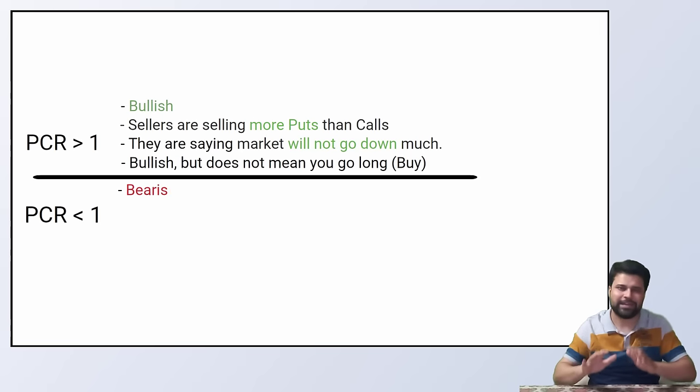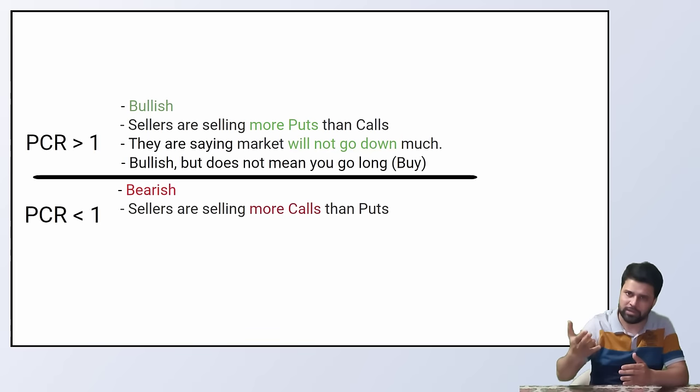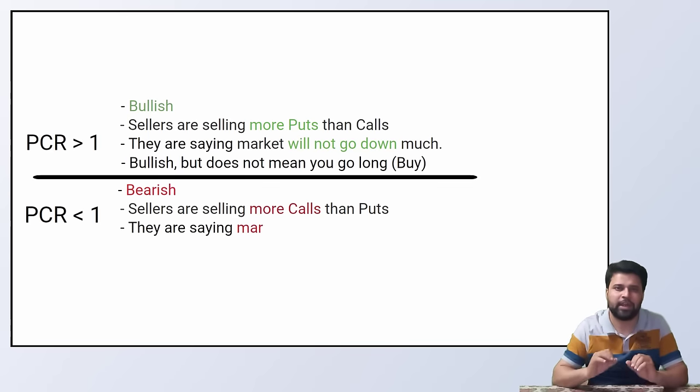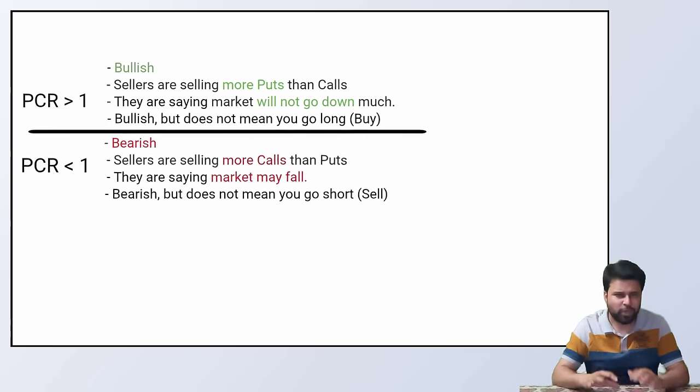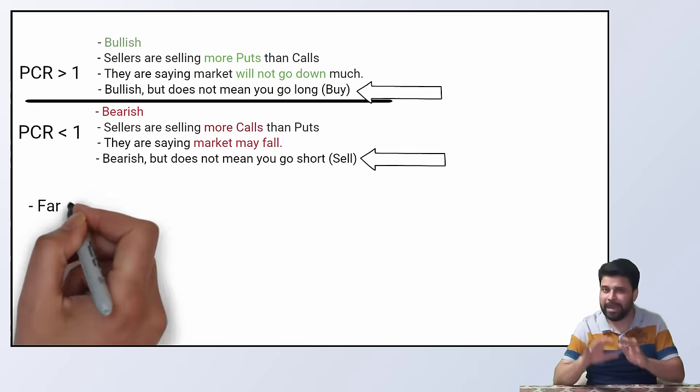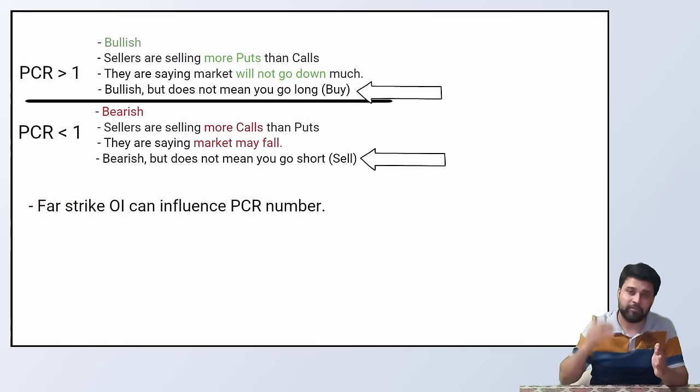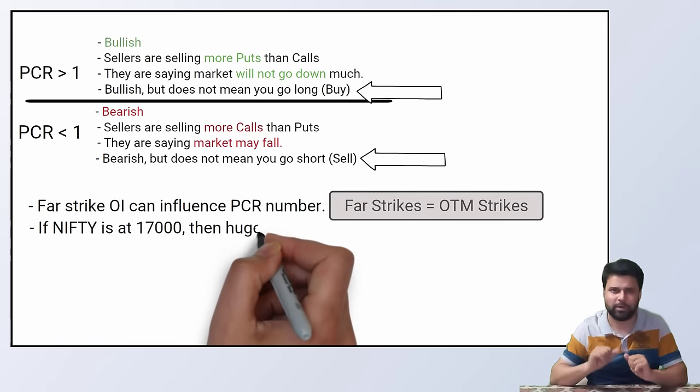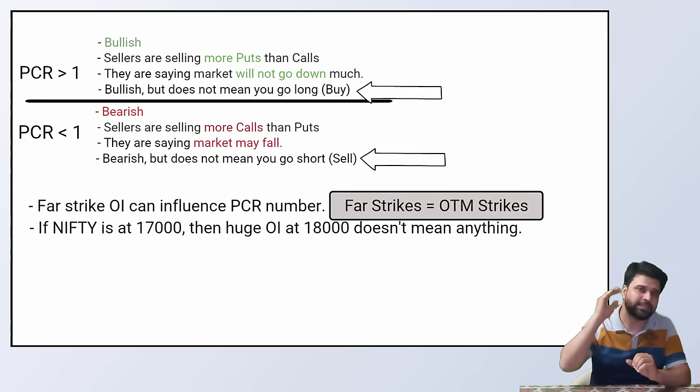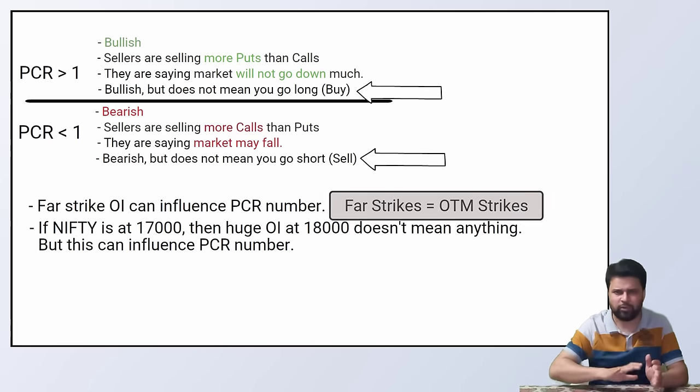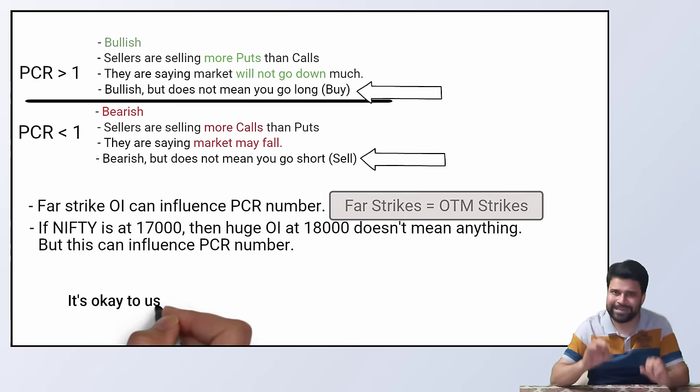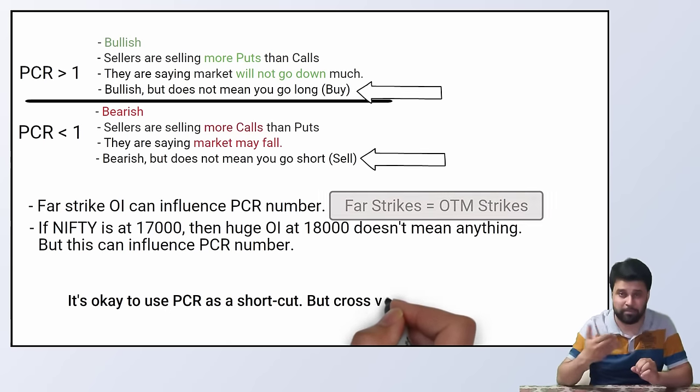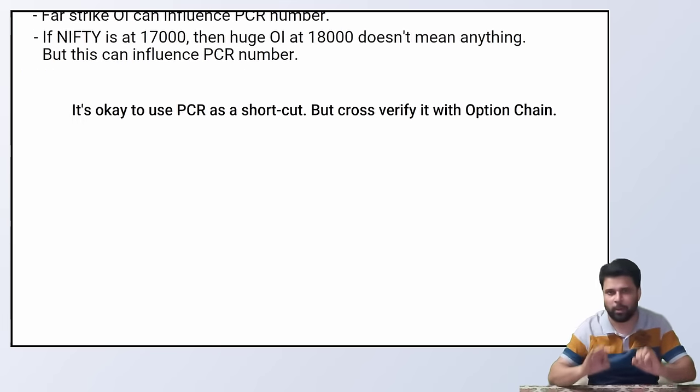Lower PCR is referred as bearish. More calls than puts. So big sellers are willing to sell calls more than the puts. Means they are scared of market falling and not so much of rising. Bearish but do not mean you go short. What do I mean by this and the previous statement? PCR can be high because of high open interest in calls or puts that are away from the current strike. This does not mean anything. For example, Nifty is at 17,000. There is a huge call OI at 18,000. It does not mean anything. So you have to look for PCR near the current Nifty prices strike. Long story short, it is alright to look at PCR as a shortcut measure but always stick to the first principle. Look at the open interest or the option chain.